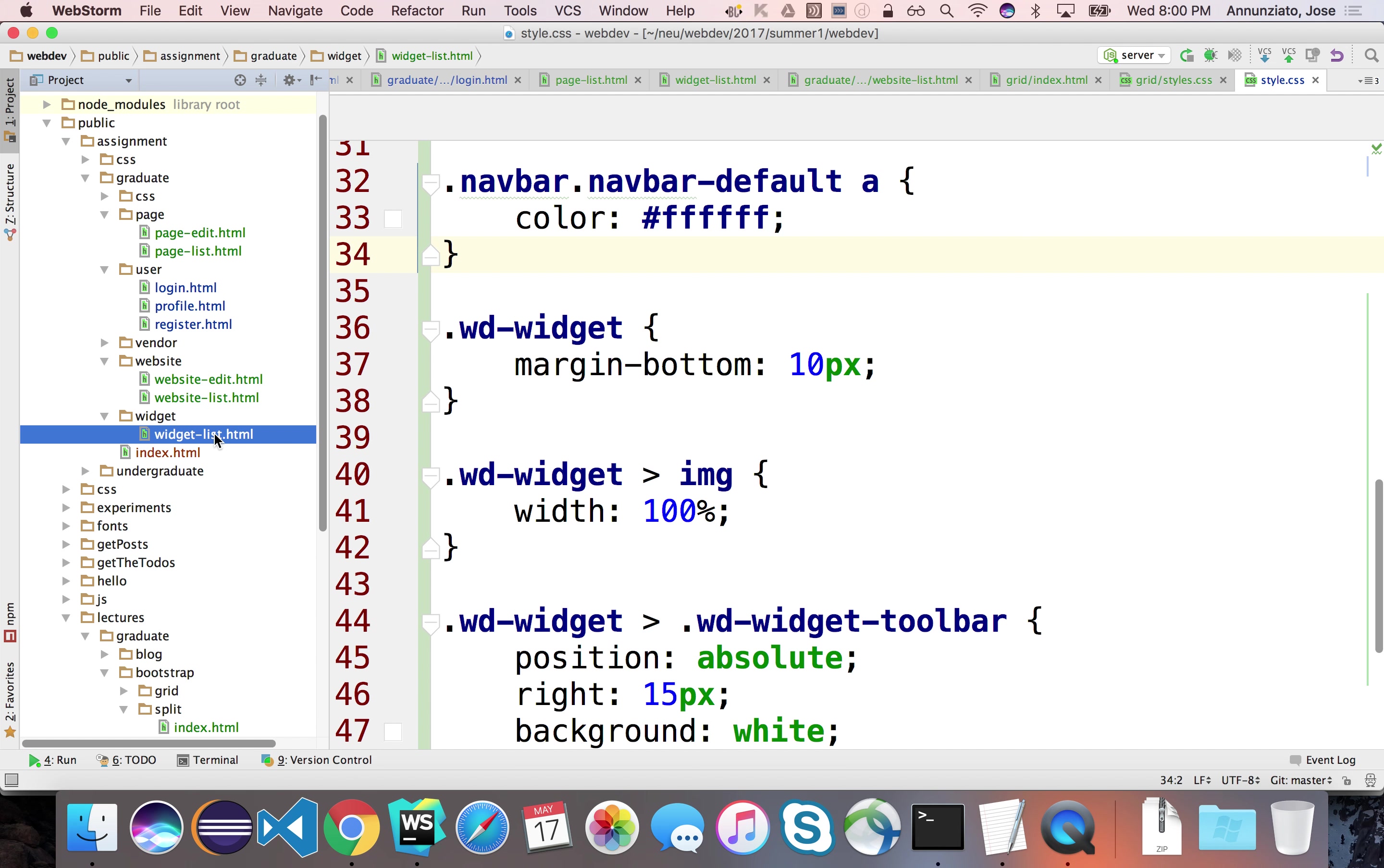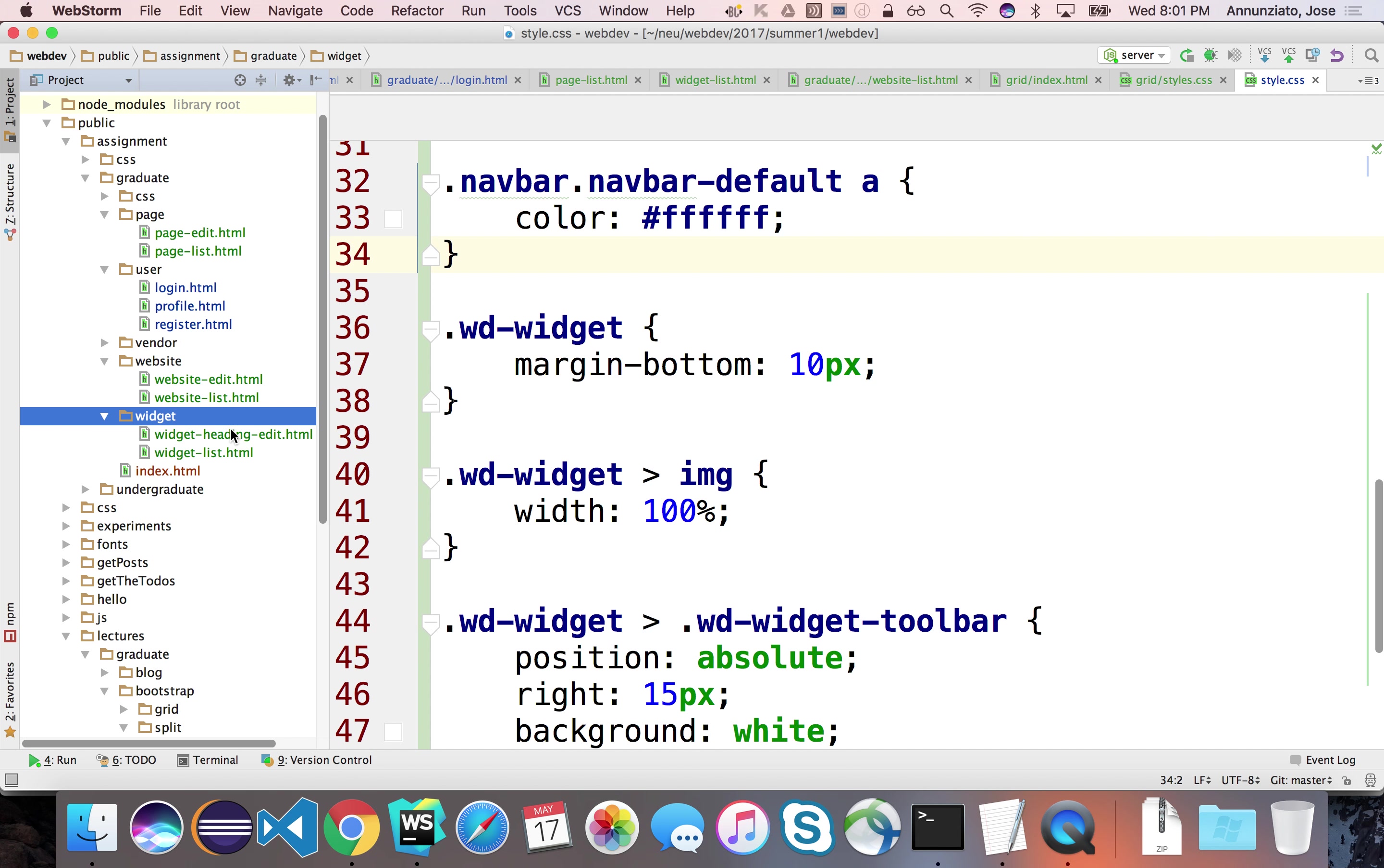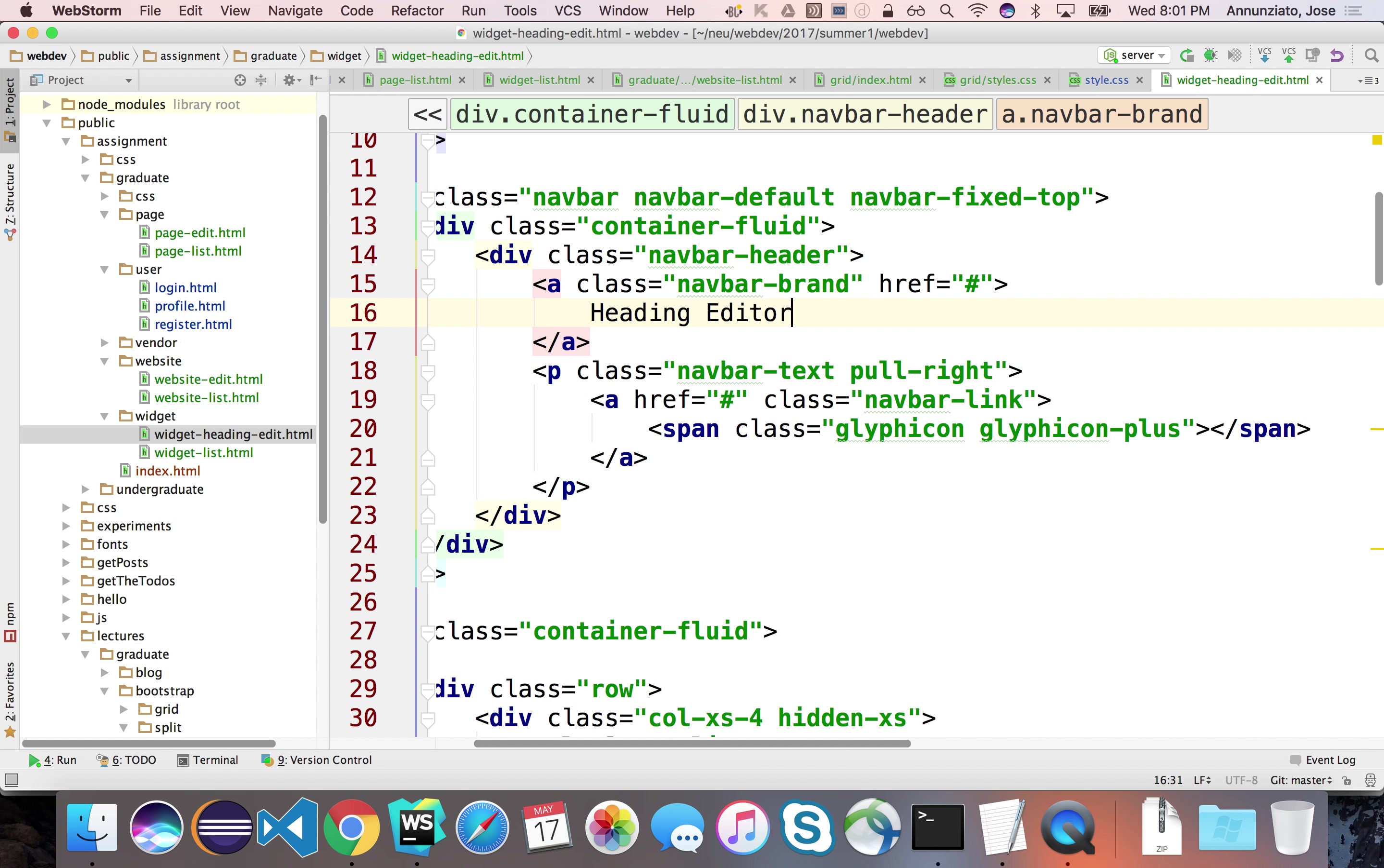Let's see, let's copy that, the widget list. Actually, no, let's copy maybe a website edit. Let's put it in here because it already has a form, so we can go faster. So this will be widget heading, widget heading. Maybe widget-heading-edit would be a better name. Widget heading edit. And let's change the name at the top of the heading. Maybe it should be called heading editor or something.